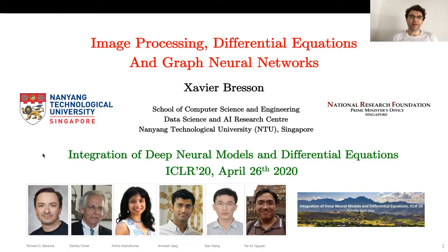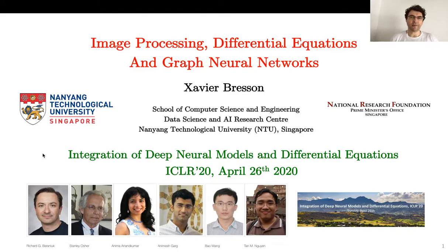Welcome everyone. My name is Xavier Bresson and I'm going to talk about image processing, differential equations, and graph neural networks.